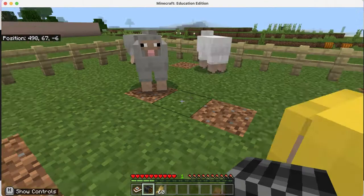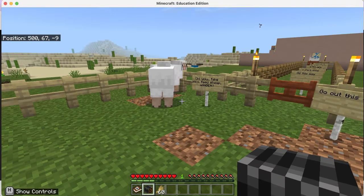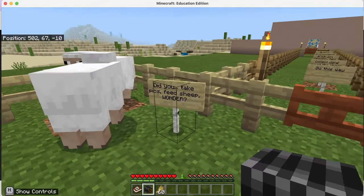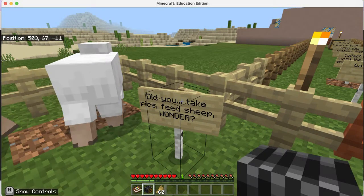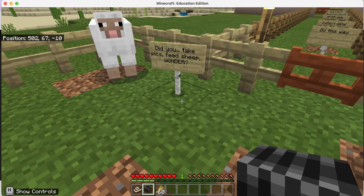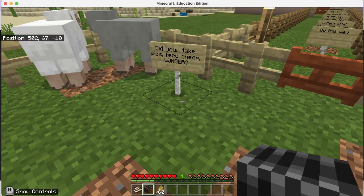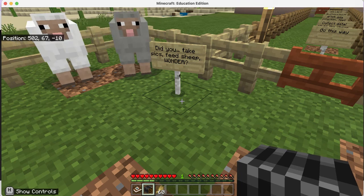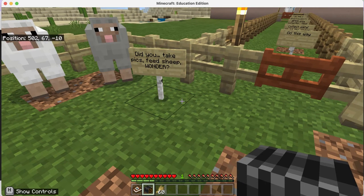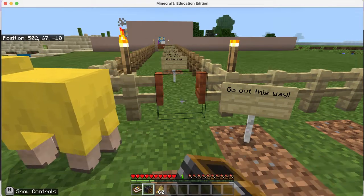Have fun taking pictures of the sheep party. When you're done, the sign asks: did you take pictures, did you feed the sheep, did you wonder about some things? You should be curious. Good math should make you curious - boring math is just following directions. Math should be about thinking, curiosity, and creativity. If you don't like math, it's being taught wrong.